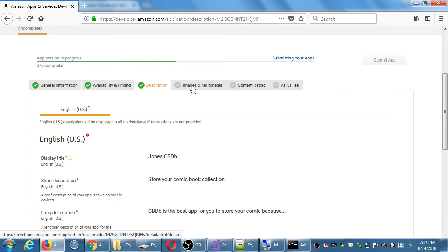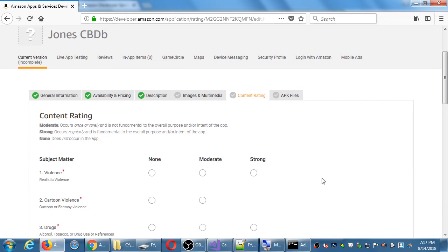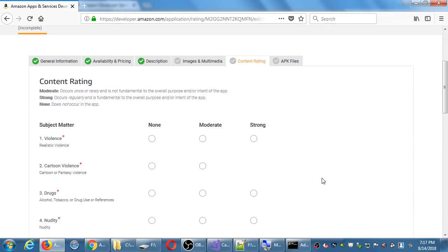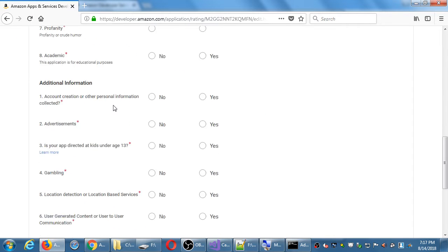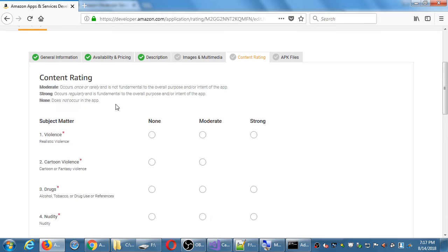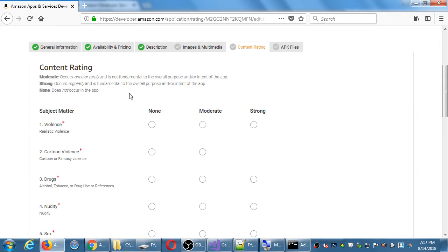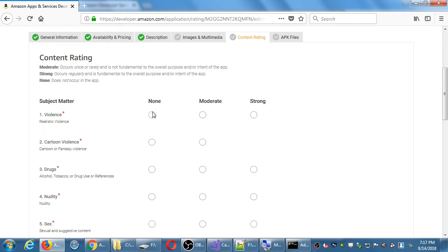We have three out of six complete. I'm going to skip images and multimedia for a moment and go to content rating. You need to fill in all of these to indicate what your app does or does not have. They're all pretty straightforward. Does our app have violence — none, moderate, or strong?